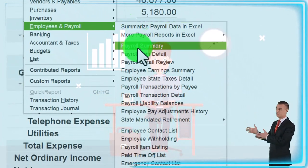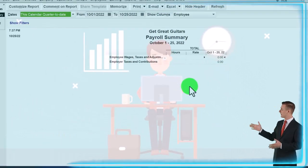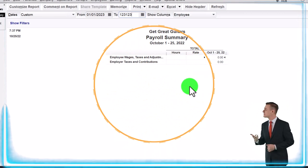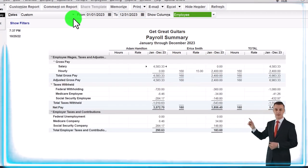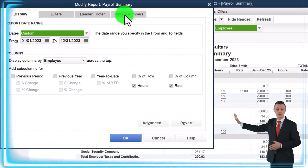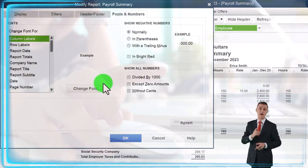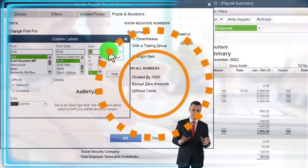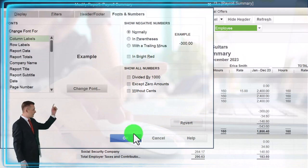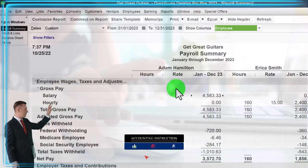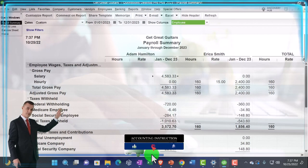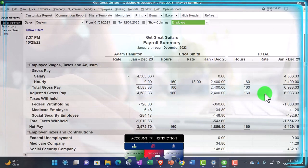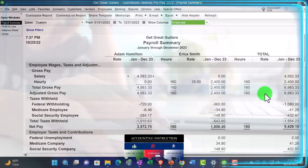For example, the Payroll Summary report - let's set the date range 01/01/23 to 12/31/23, then customize with Fonts and Numbers, changing the font up to 12, and OK. We saw this in a prior presentation where we've got our two employees and the total payroll.